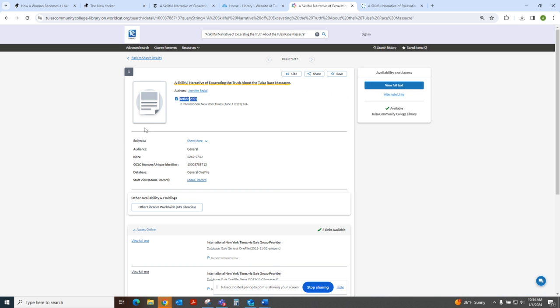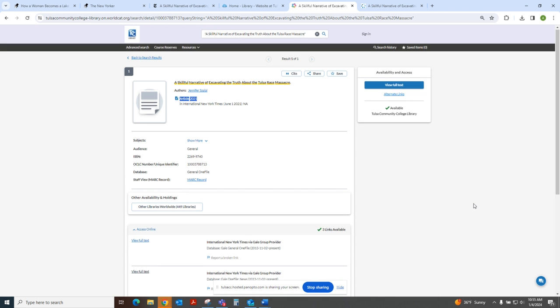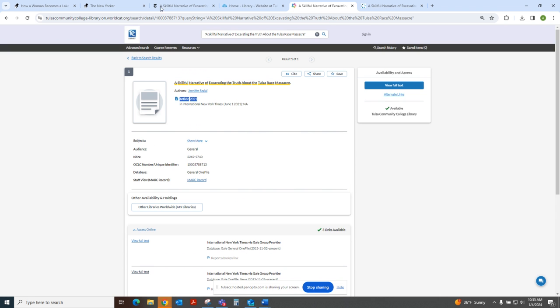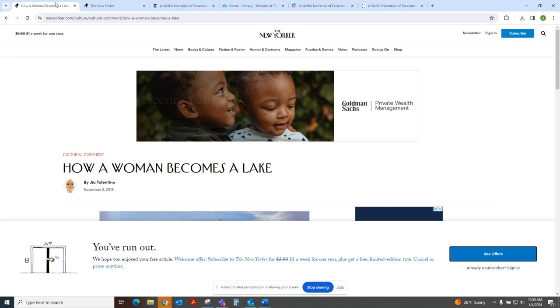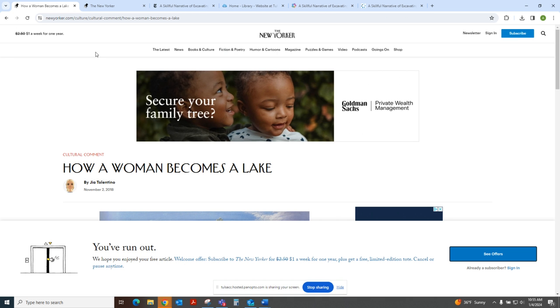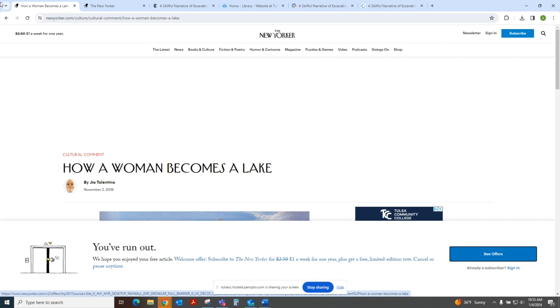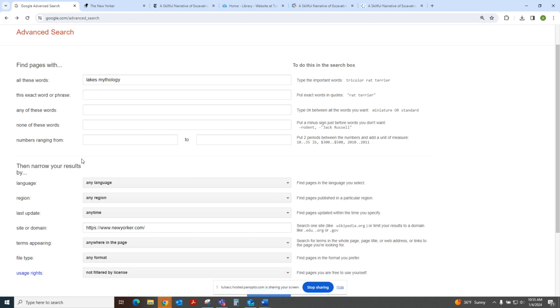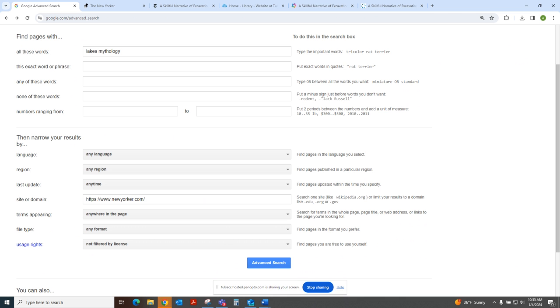So be sure to use Google and Google Scholar. We have a research guide on Google Scholar if you want to know more about that, but use those in conjunction with the catalog. I hope that this has been a helpful mini tutorial about how to use a Google advanced search. Check out our YouTube channel for more videos, just like this one. Thank you.